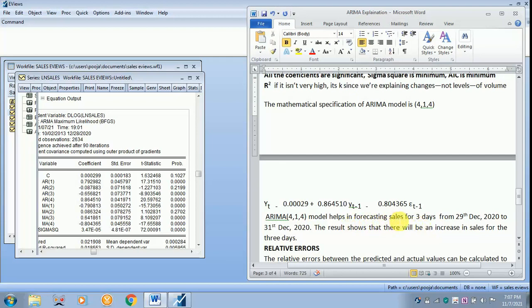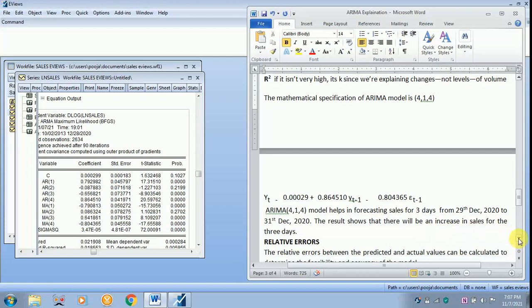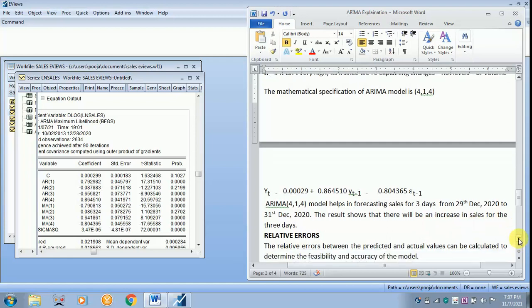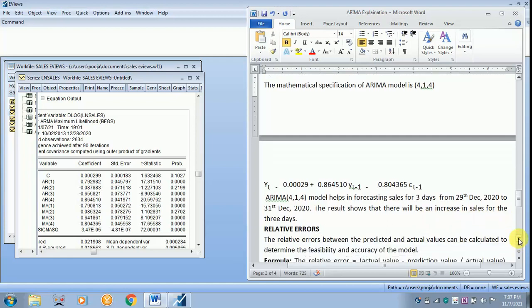You can see how it has been written. Helps in forecasting the sales for 3 days. Since I have given the command only for 3 days, that's why. The result shows that there will be an increase in sales for the 3 days.